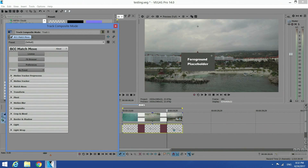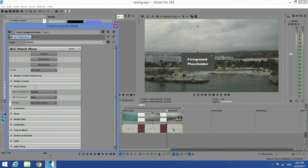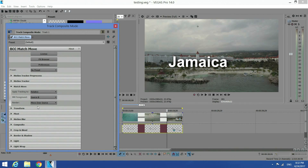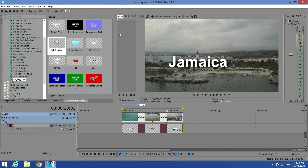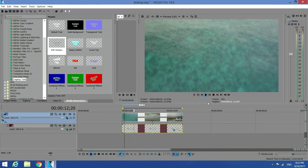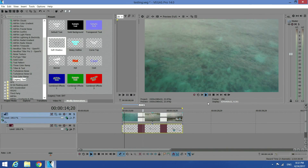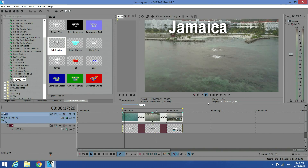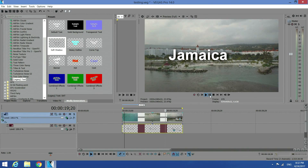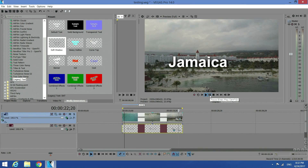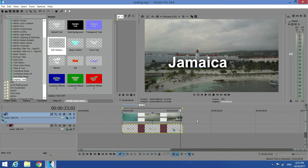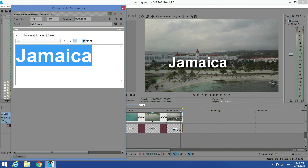Go to Matchmove, and under MN Foreground select Source B. Now I can see my text. If you play the video back, the text moves along — but now I have to work on it further.